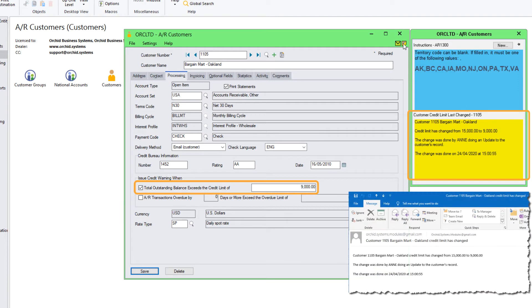Now the credit limit is sitting at 9,000 and the last update was done by Anne. These notifications — either by sending an email or maintaining a note — can be done on any field on any Sage 300 record or view, like Customers, Vendors, Items, or any third-party module created in the SDK, like Orchid's RMA.